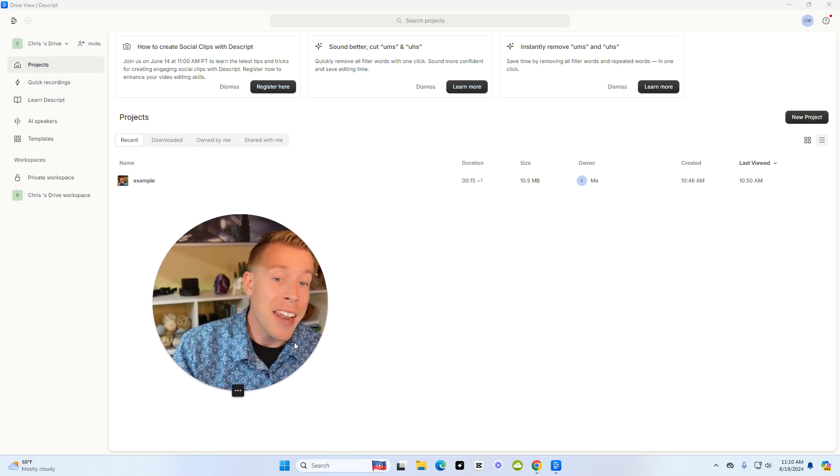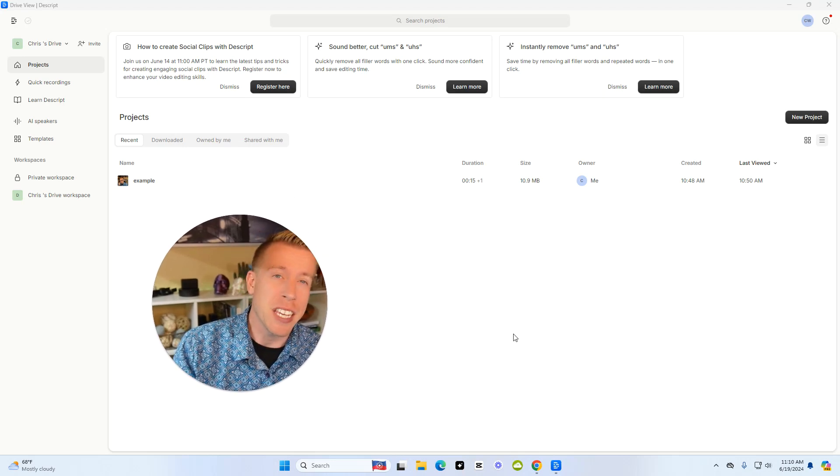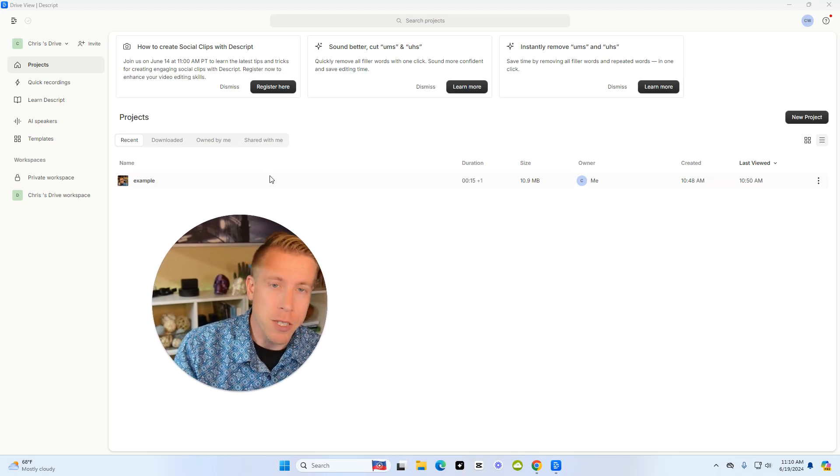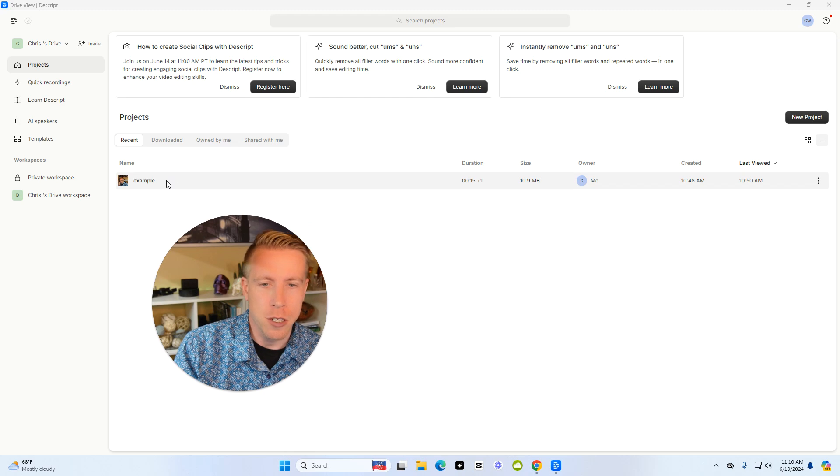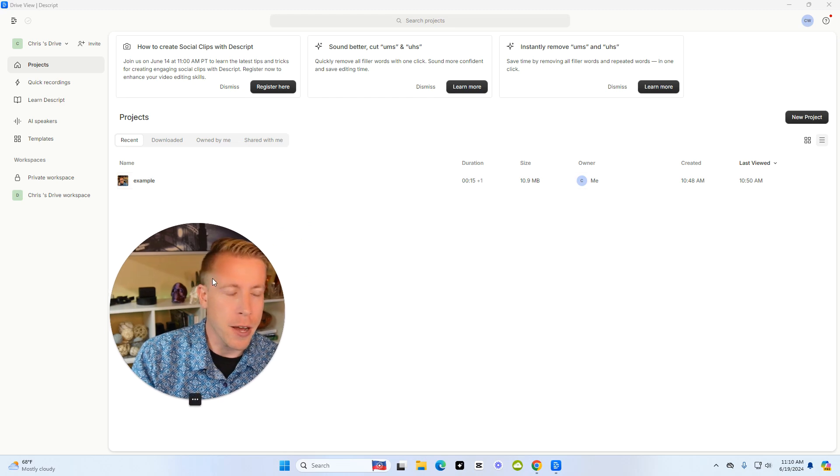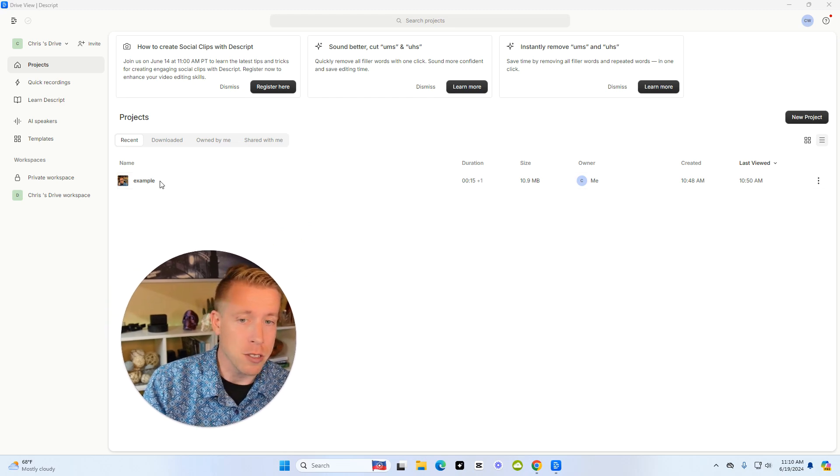Today I'm going to show you how to edit the captions on your videos in Descript. I repeat, we're in Descript and I'm going to show you how to edit the captions.